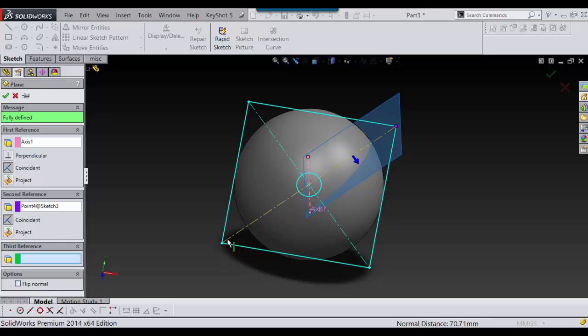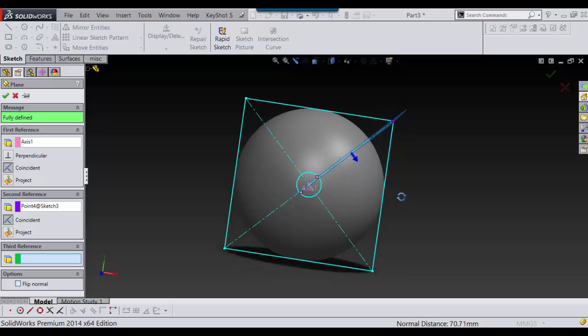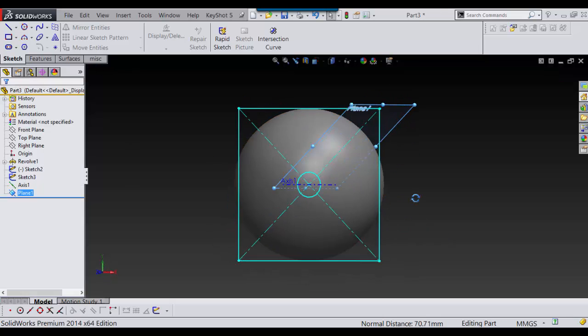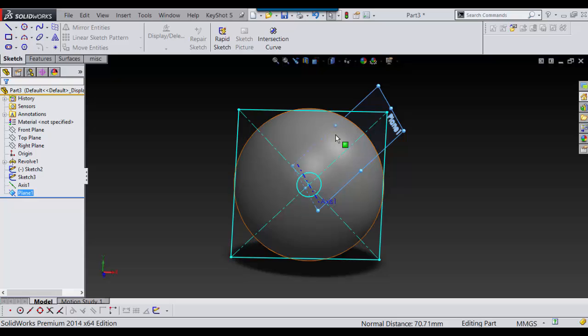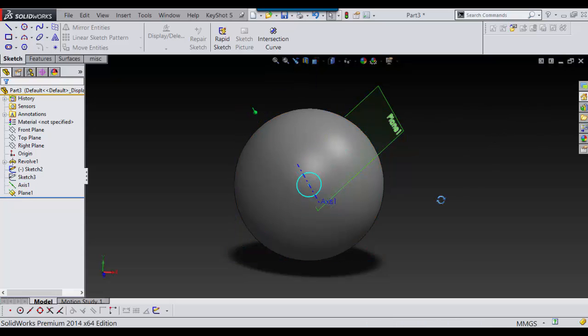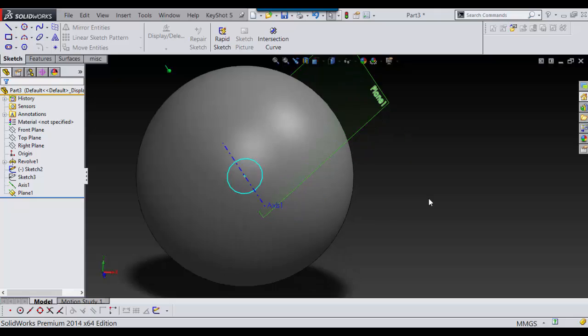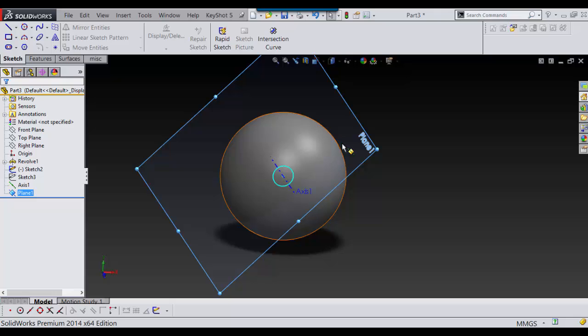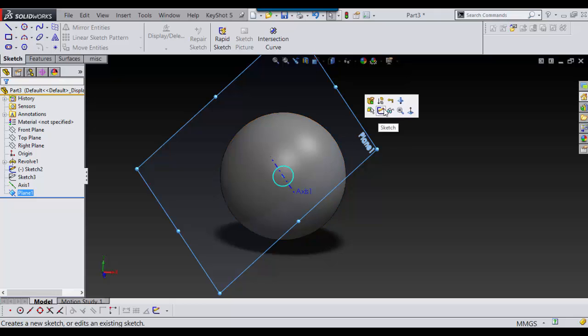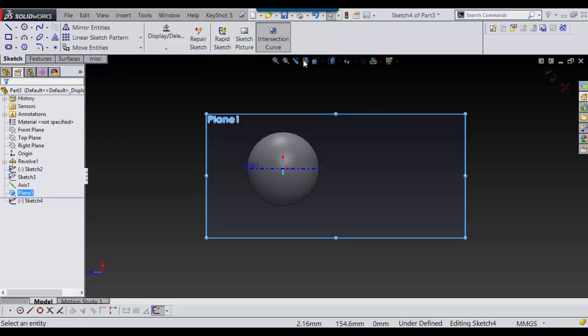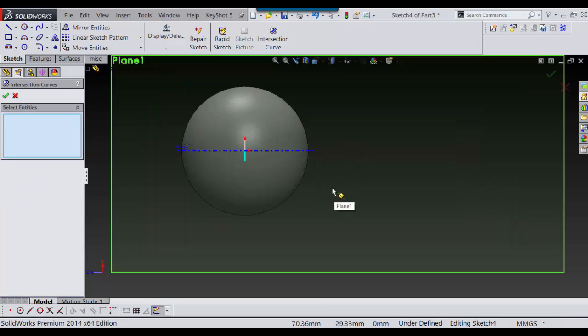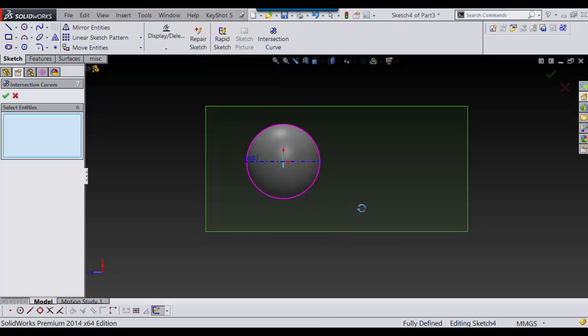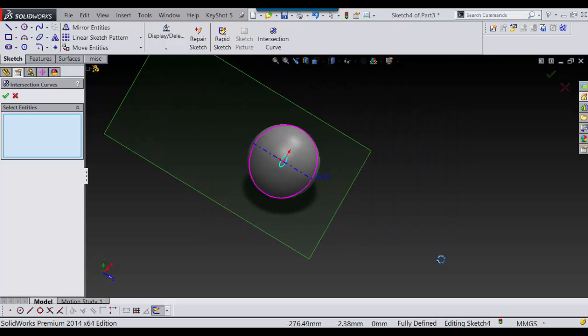If I wanted it on this corner I could just select that and the axis and say OK, but I want it on this plane, so I'm going to say OK. Then I'm going to just hide this to get it out of my way. On this one I'm going to sketch, and on that one I'm going to go into intersection curves and select my solid body and press OK.